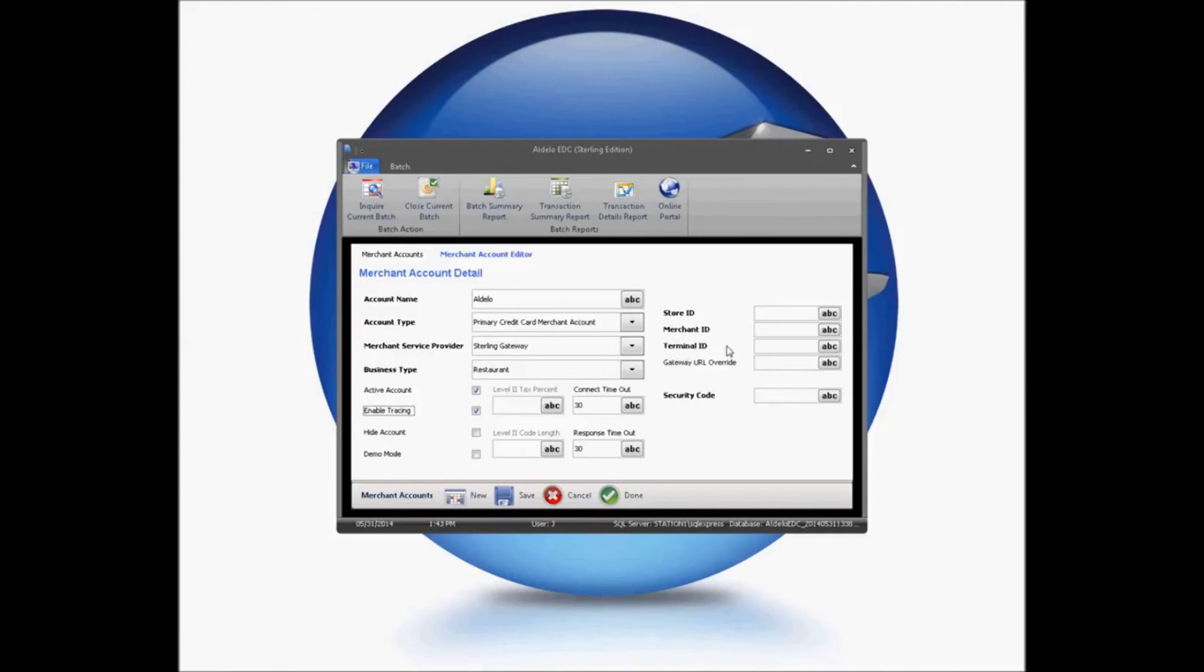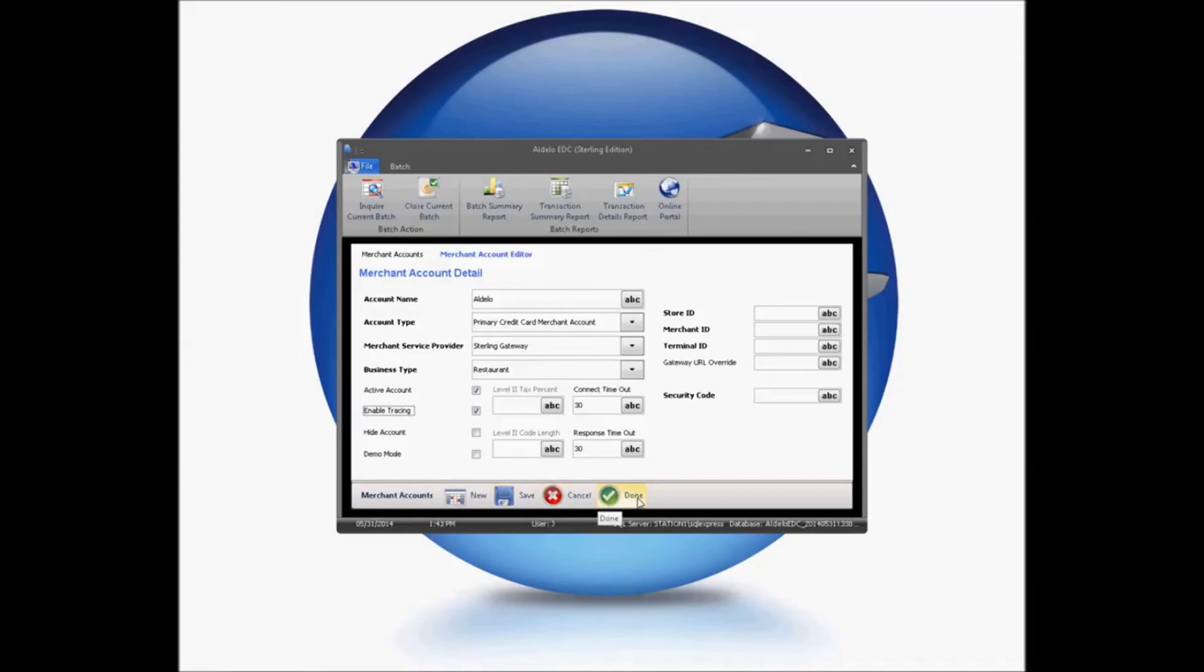Store ID, merchant ID, terminal ID, and security code information will all be provided by your merchant processor. So once you have this, you will just be able to hit save and done here. One last thing I do want to make sure we understand while we're in this screen. Demo mode transactions will not process against your processor.